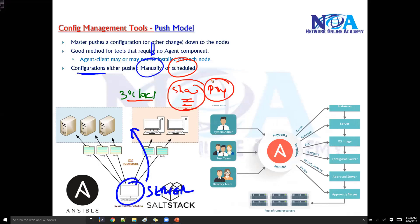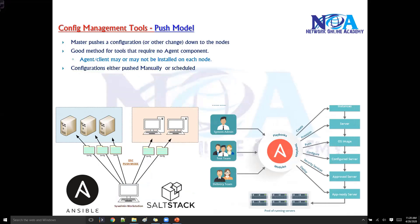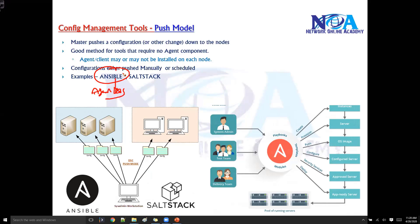Most people prefer to use this push model. Examples are Ansible and SaltStack — they use the push model. Mainly Ansible, because it is agentless, so with agentless you need to go with a push model. SaltStack also supports both agent-based and agentless options.